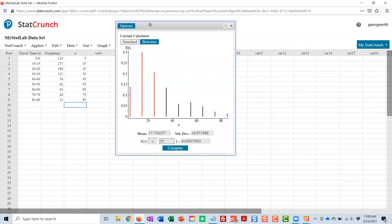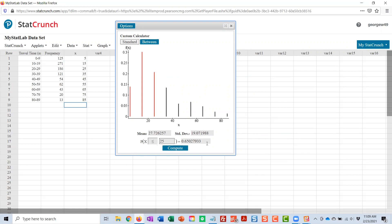And the mean and standard deviation are listed right on the graph. So both of these said to round them to one decimal place. The mean, I have 27.7. The standard deviation, I have 19.1. I don't need the line underneath it. I just needed those two.